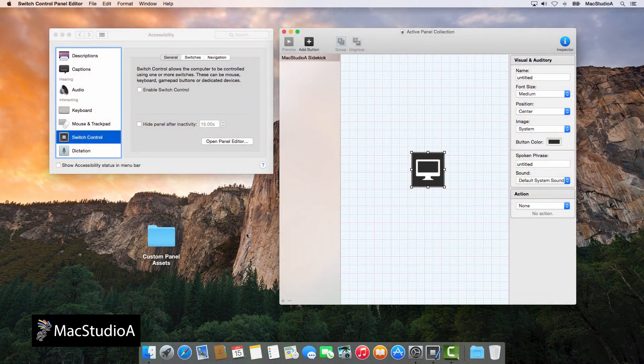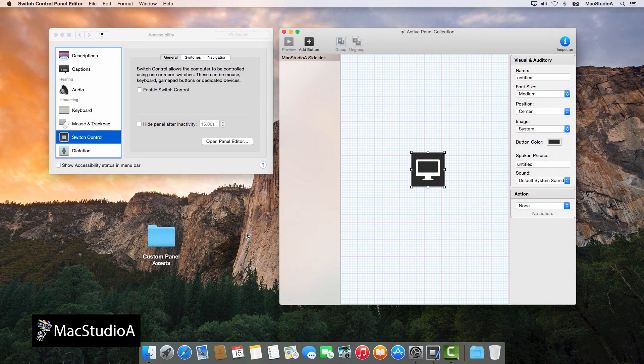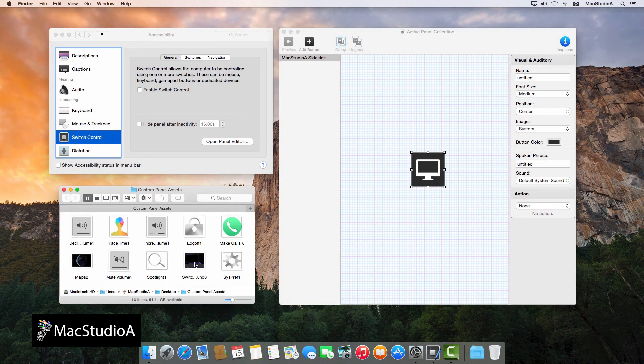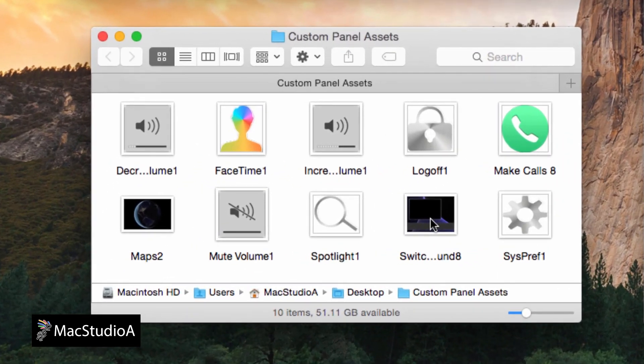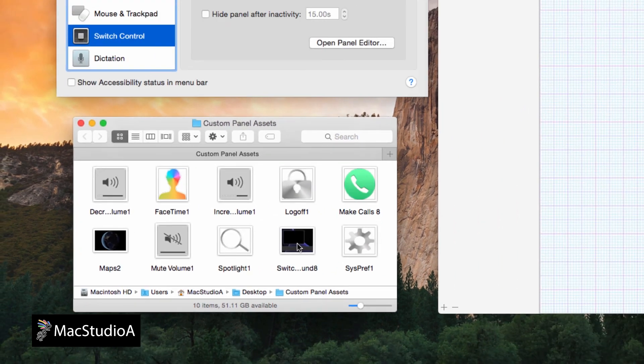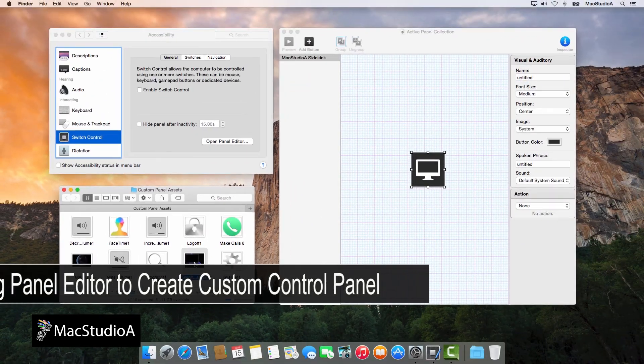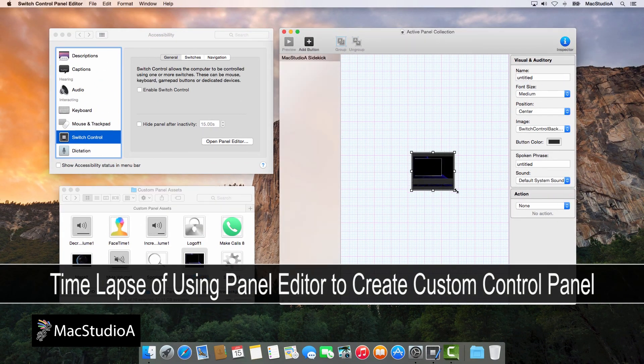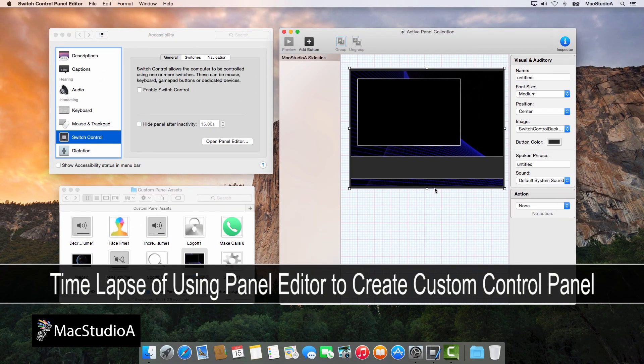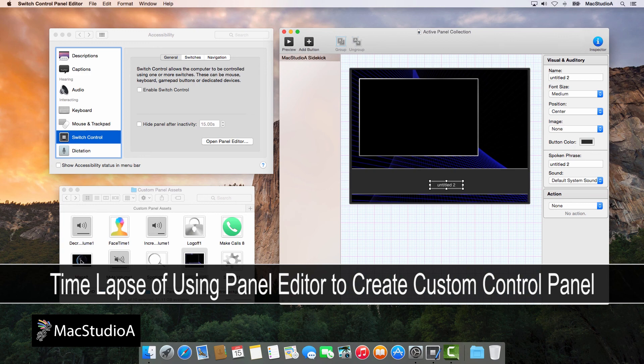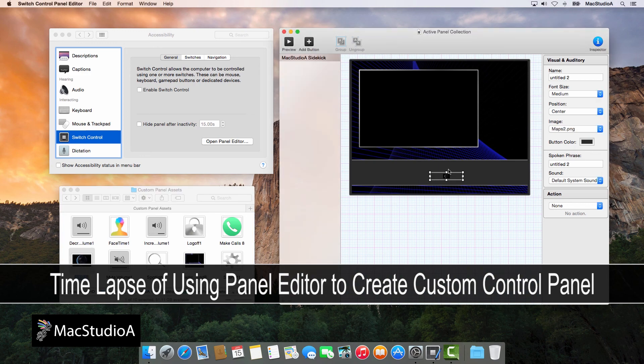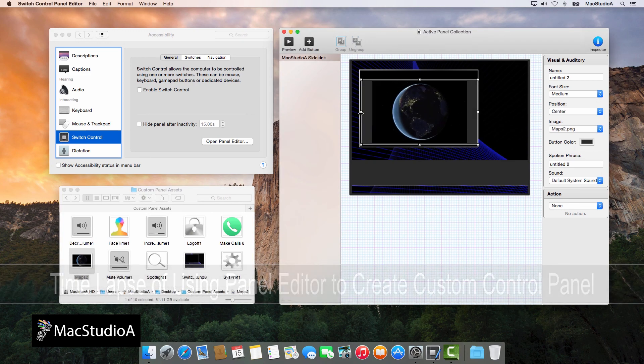Furthermore, the panel editor includes some very basic image buttons that you can use. Or, simply create your own using such apps as Preview or Pixelmator as I have done. What follows is a timelapse of the formality involved for adding images to buttons and assigning actions to them, with the exception of the background button.